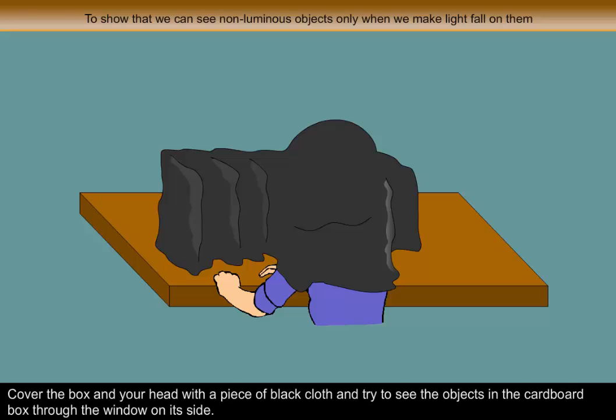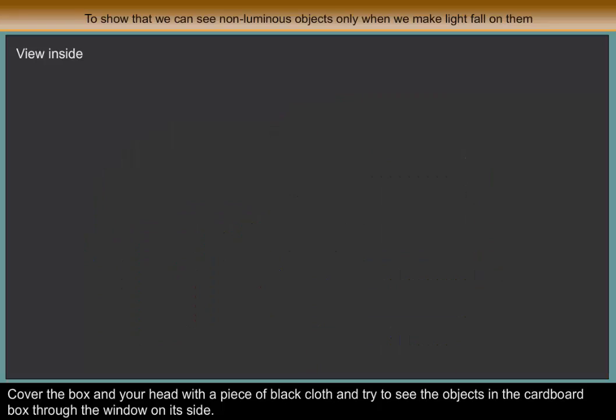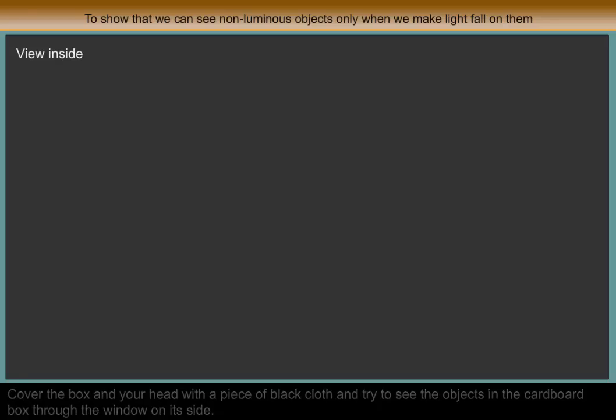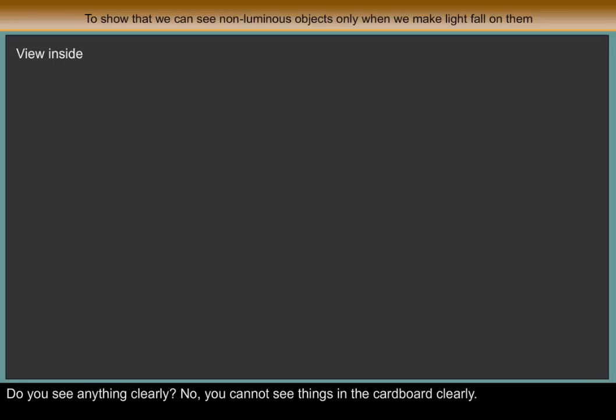Cover the box and your head with a piece of black cloth and try to see the objects in the cardboard box through the window on its side. Do you see anything clearly? No, you cannot see things in the cardboard clearly.